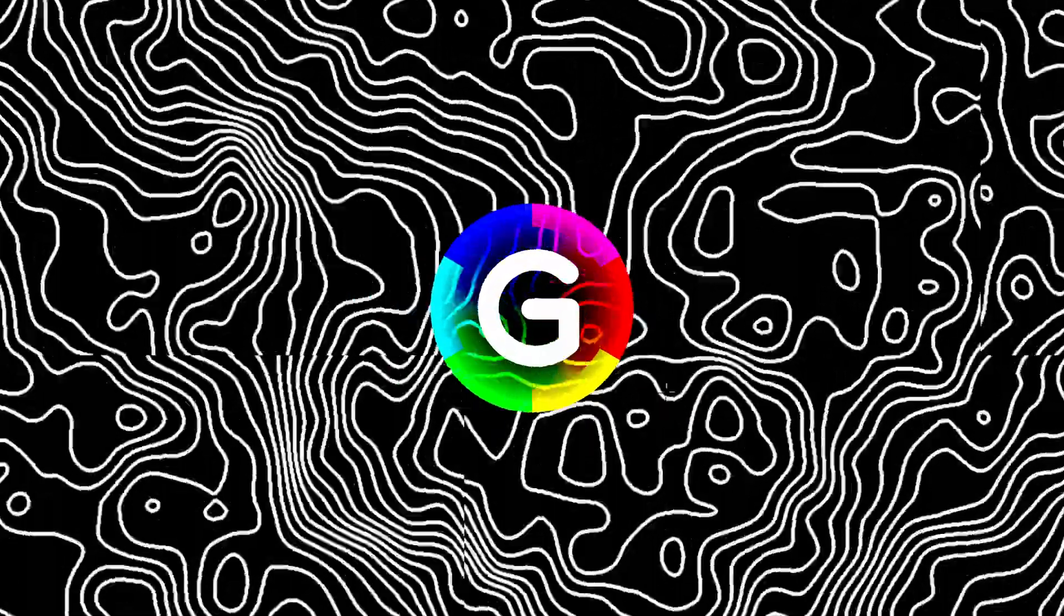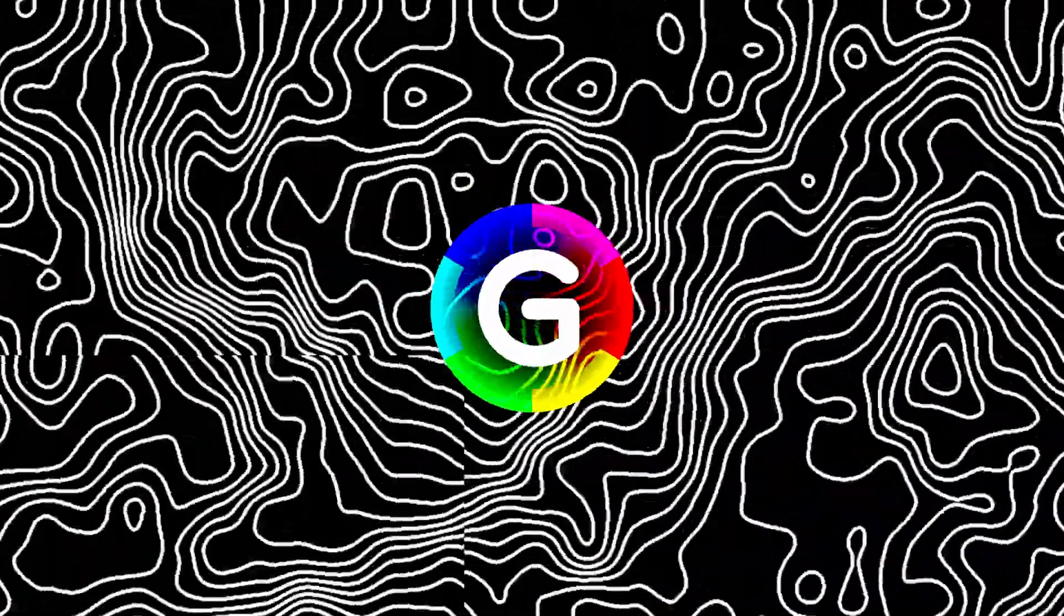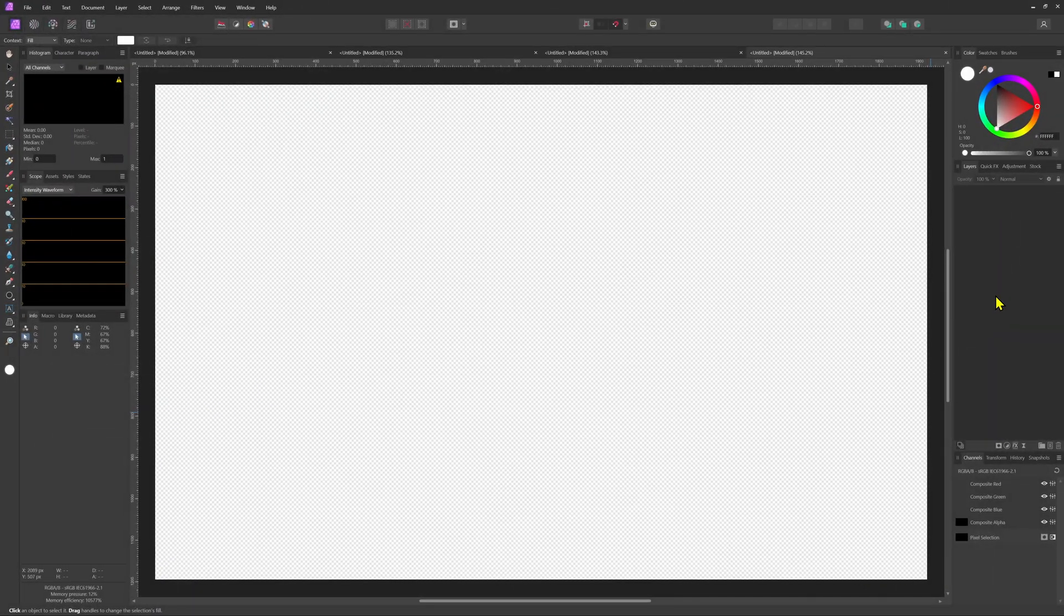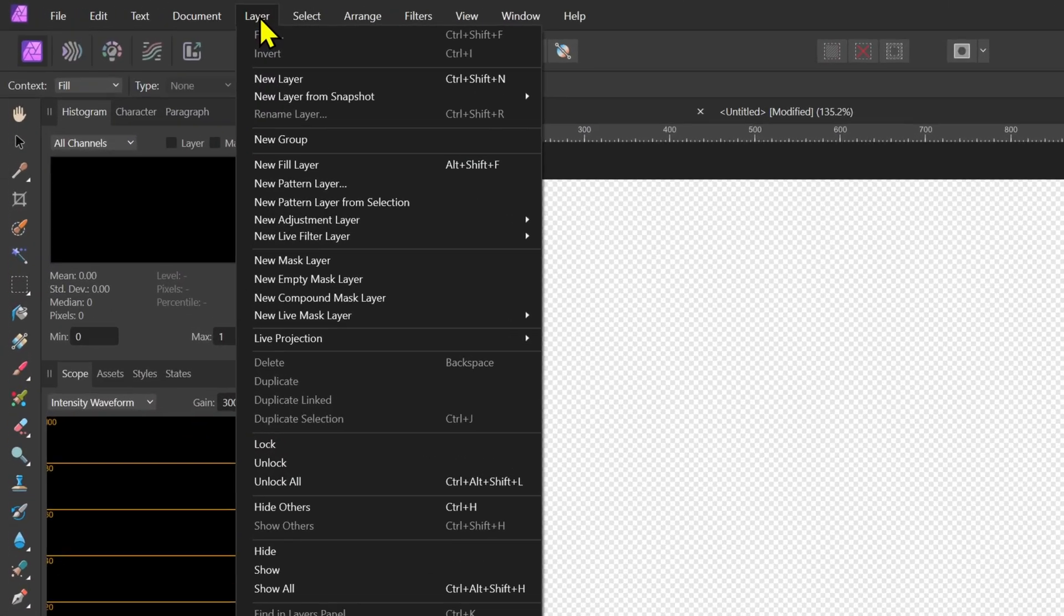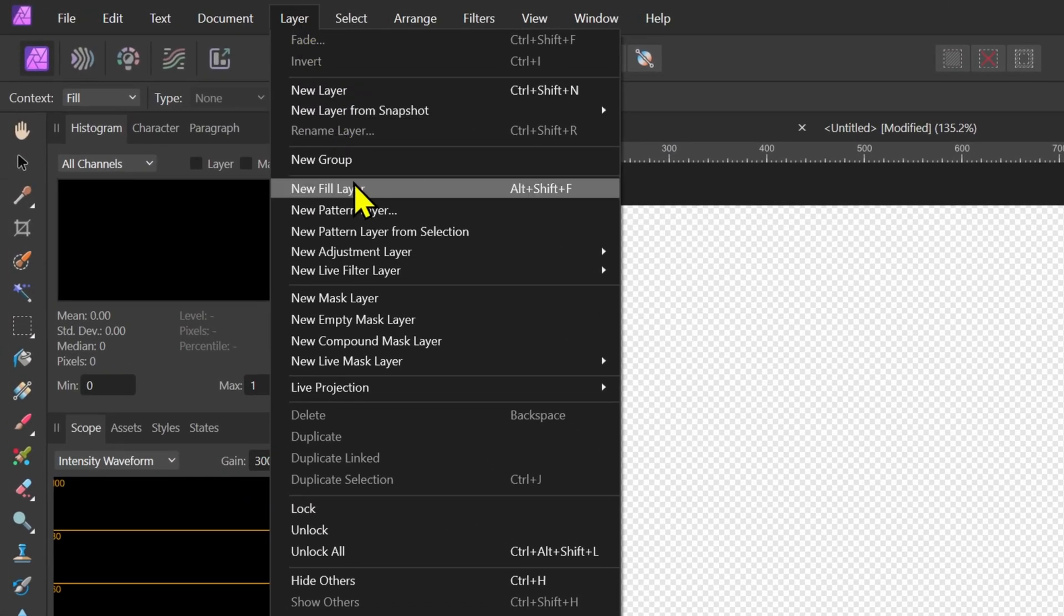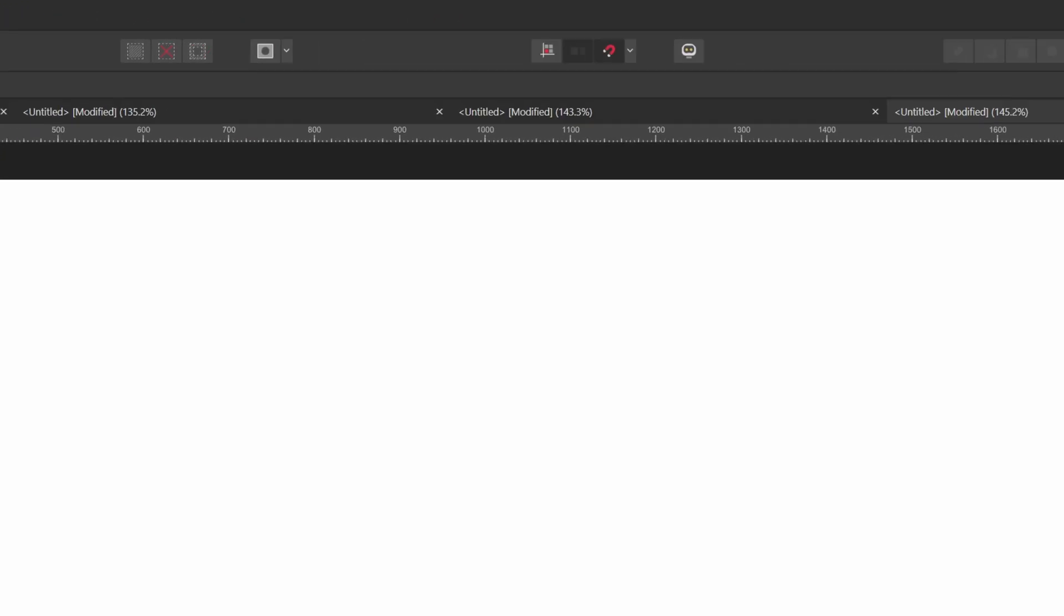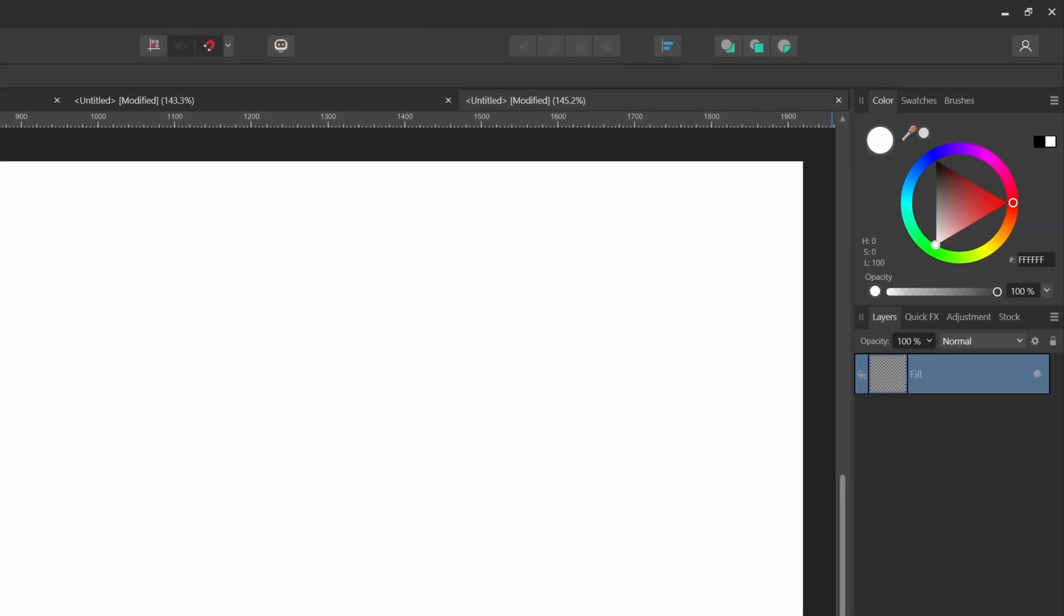Let's dive in in Affinity Photo and create these adjustable topographic map patterns. We're going to start by adding a fill layer from the layer menu and keep the color of the fill layer to white.